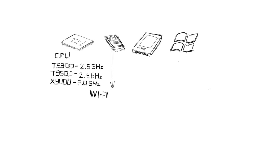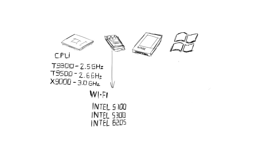As for the Wi-Fi card, a lot of FrankenPadders find it suitable to ditch the 3965 and 4965 for, at the very least, a 5100 or 5300, which boosts the signal and also runs cooler. I have heard of people fitting 6205s in theirs, but I run a 6300 in mine.